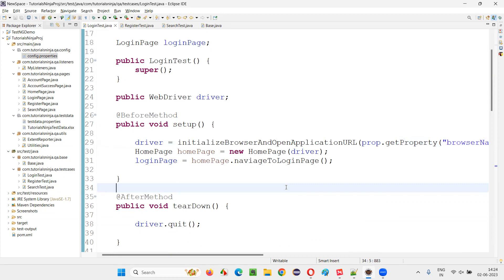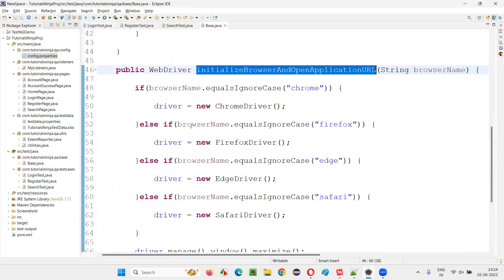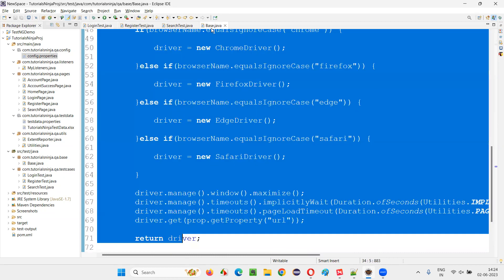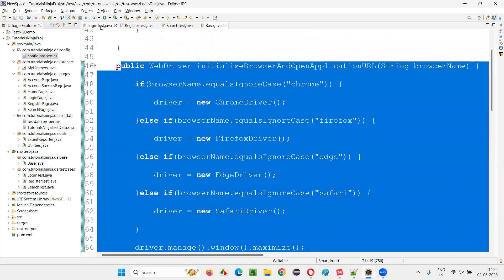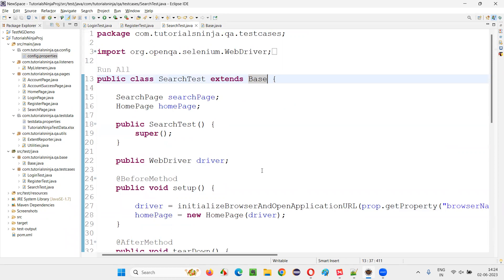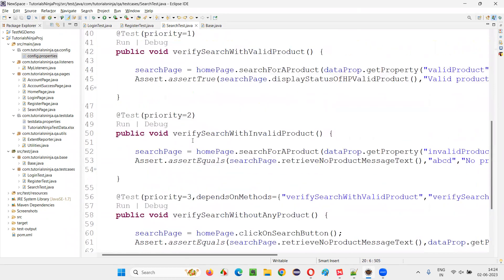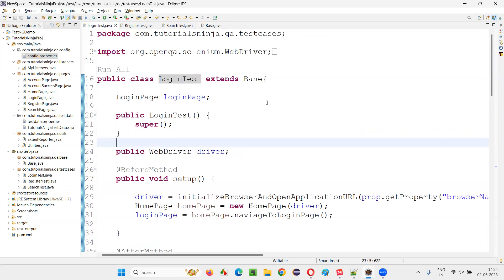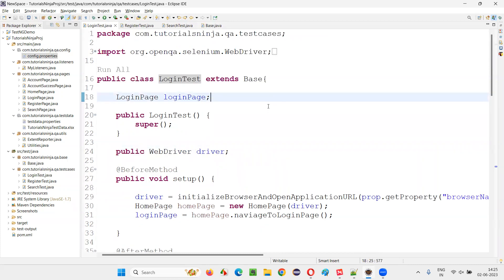But why do we use inheritance? If we don't use inheritance, the logic for initializing the browser and opening the application URL would need to be written inside LoginTest, inside RegisterTest, and inside SearchTest — three separate places. Instead, we create a method inside the parent class and call it directly by making these classes children of the base class. This reduces code duplication, which is the key advantage of inheritance.